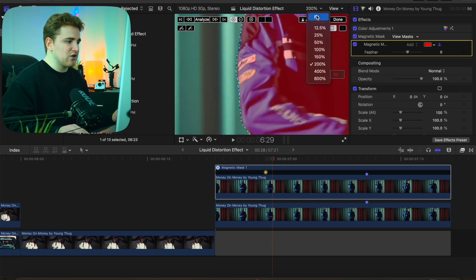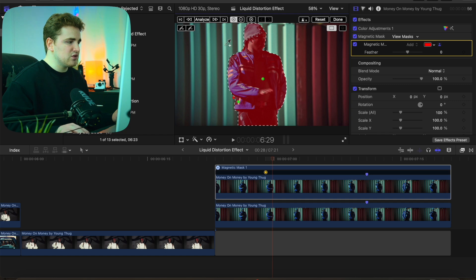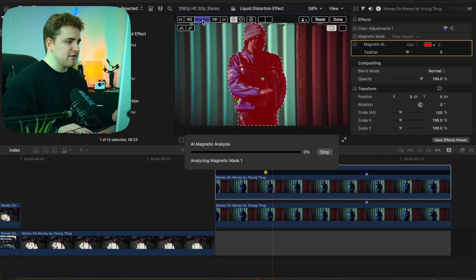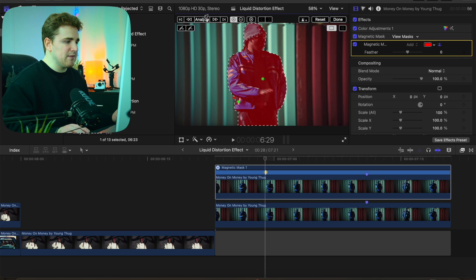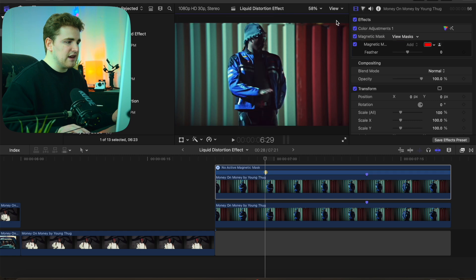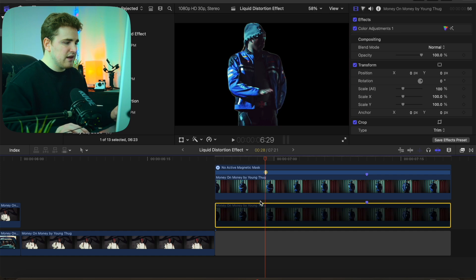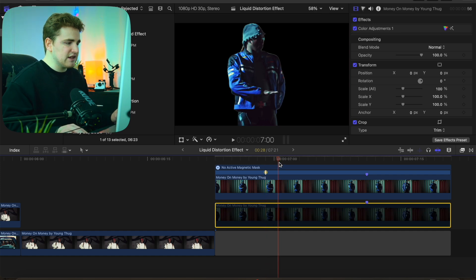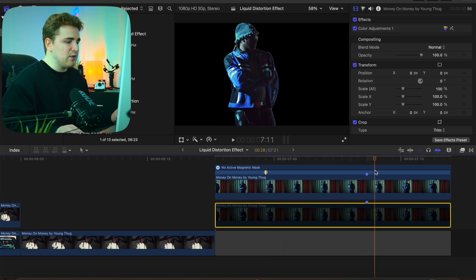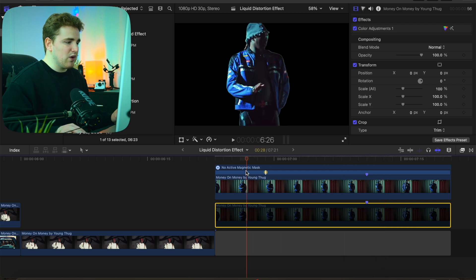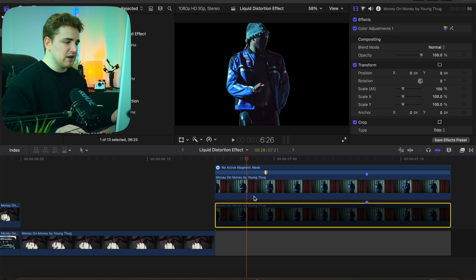Head back to fit view, click Analyze, and Final Cut is going to use AI to completely mask out your subject. It literally takes seconds — then just click Done and the subject is completely masked out. If you select the bottom clip and disable it, you can see the subject is fully isolated. Now you can apply any animation presets to either the cutout or the bottom clip.